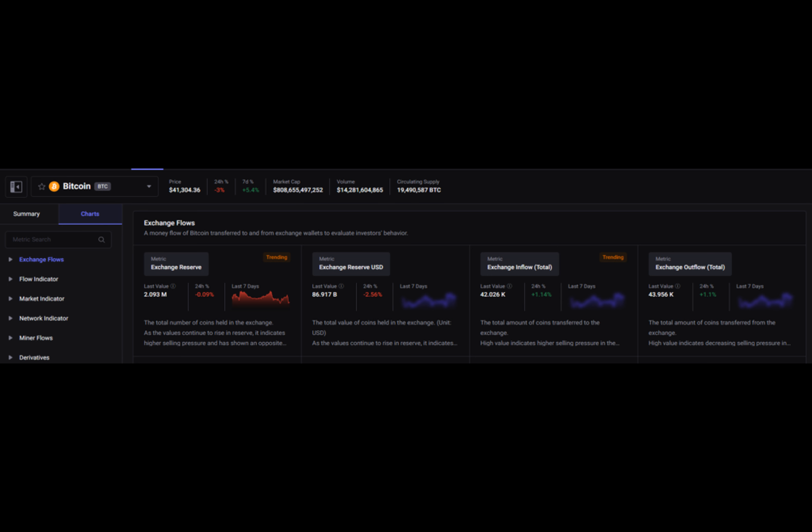Analysts anticipate a major Bitcoin supply shock heading into April's halving as BTC is down by nearly 10% since ETF approval. Bitcoin supply dynamics have significantly changed since the SEC approved spot Bitcoin ETFs earlier this month.